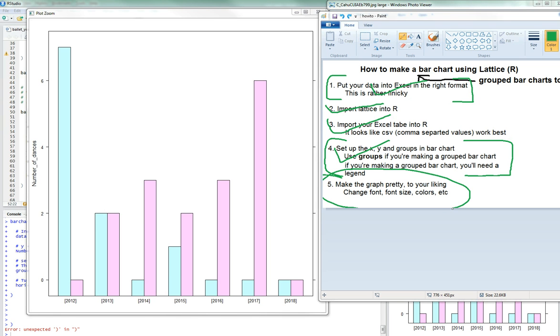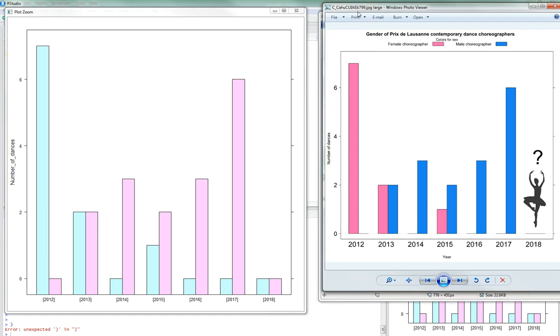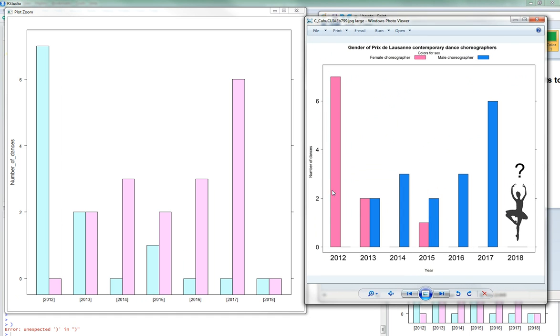Good afternoon, and welcome back to my How to Make a Bar Chart Using Lattice in R tutorial. So last time we made this in R, it's a very bare-bones but essentially the core bar graph, and we want it to look kind of like this at the end. So we're pretty much there.